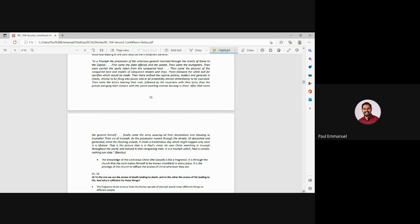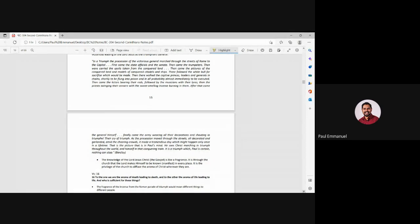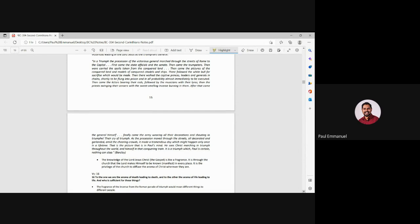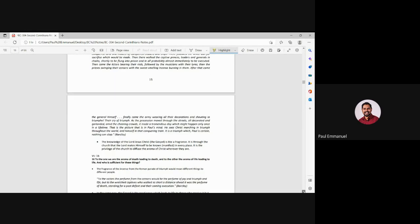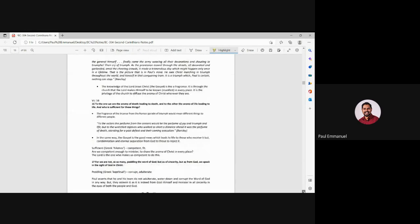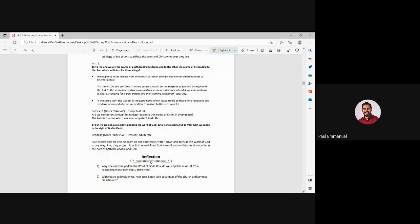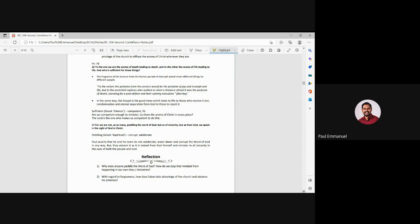Imagine you and I, all of us as believers, we are walking this, this race, this life, this, this life that we have through Jesus Christ, our leader who is triumphantly walking for us. The knowledge of the Lord Jesus Christ is like fragrance. It is through the church that the Lord makes himself known and manifests himself. And you and I diffuse the aroma of Christ wherever we are. So now Paul is selling the believers. So, so beautifully he's exhorting them.